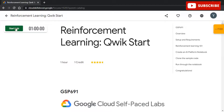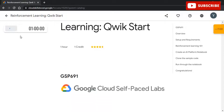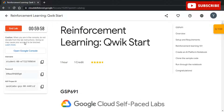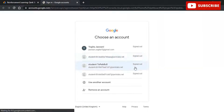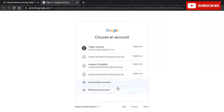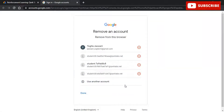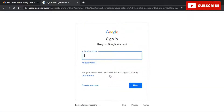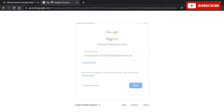Hi guys, welcome back to your YouTube channel Techno, where we bring you quality tech content and make your life tech delicious. We have come up with yet another video where we'll be discussing reinforcement learning quick start solutions, which is a part of 30 Days of Google Cloud lab. If you require any solution regarding 30 Days of Google Cloud, please stay tuned so we can bring you amazing videos on time.